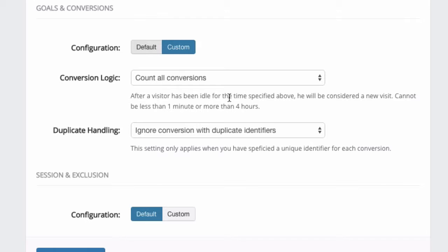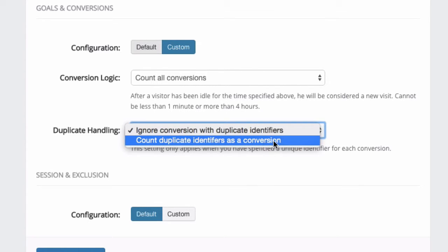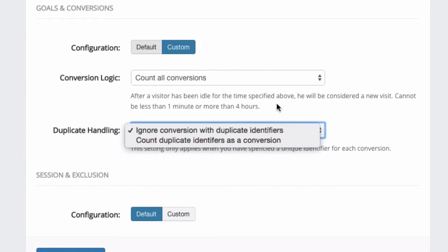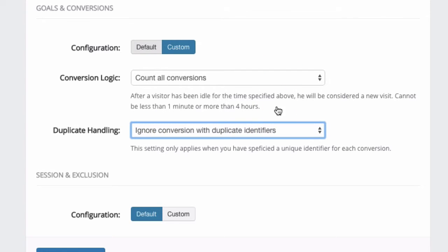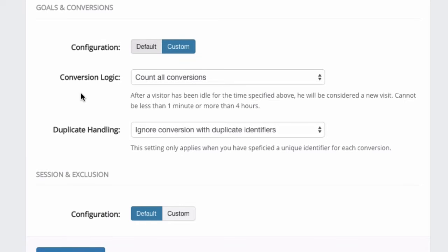Also for duplicate handling, we have the option for you to ignore conversions with duplicate identifiers or count duplicate identifiers as conversions. By default, this is set as ignore conversions with duplicate identifiers. We will ignore conversions if you specify an identifier or a reference number in your conversions. If we don't specify any reference number, we will still record it anyway. Again, I will explain more about this in a separate video about goals.